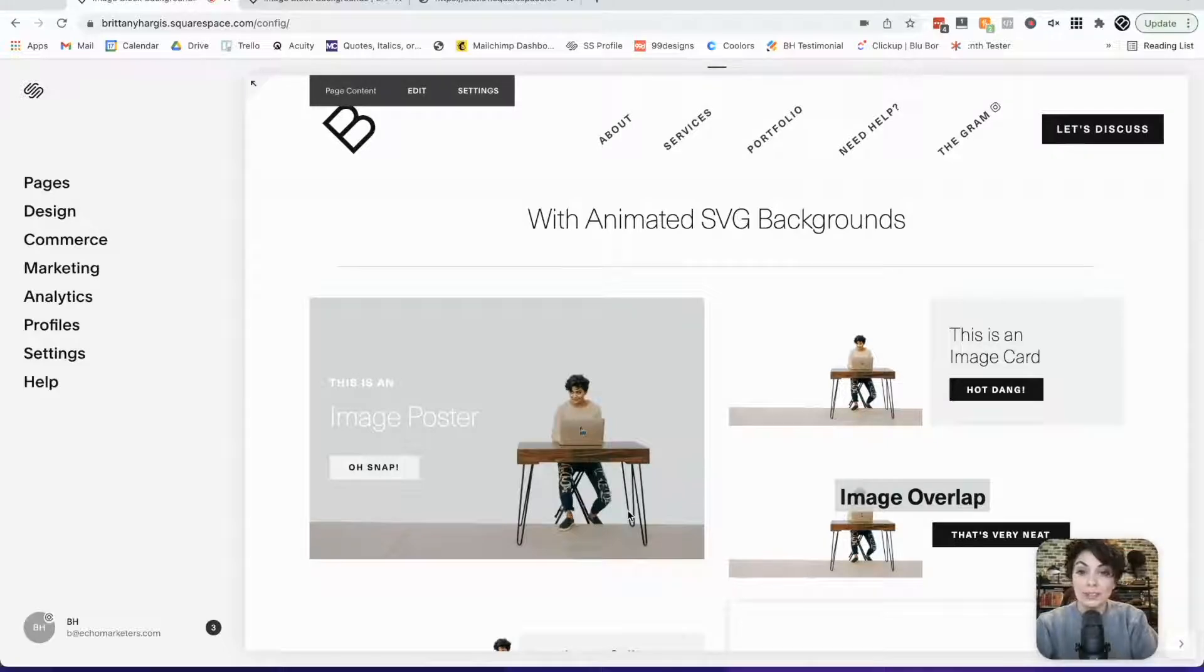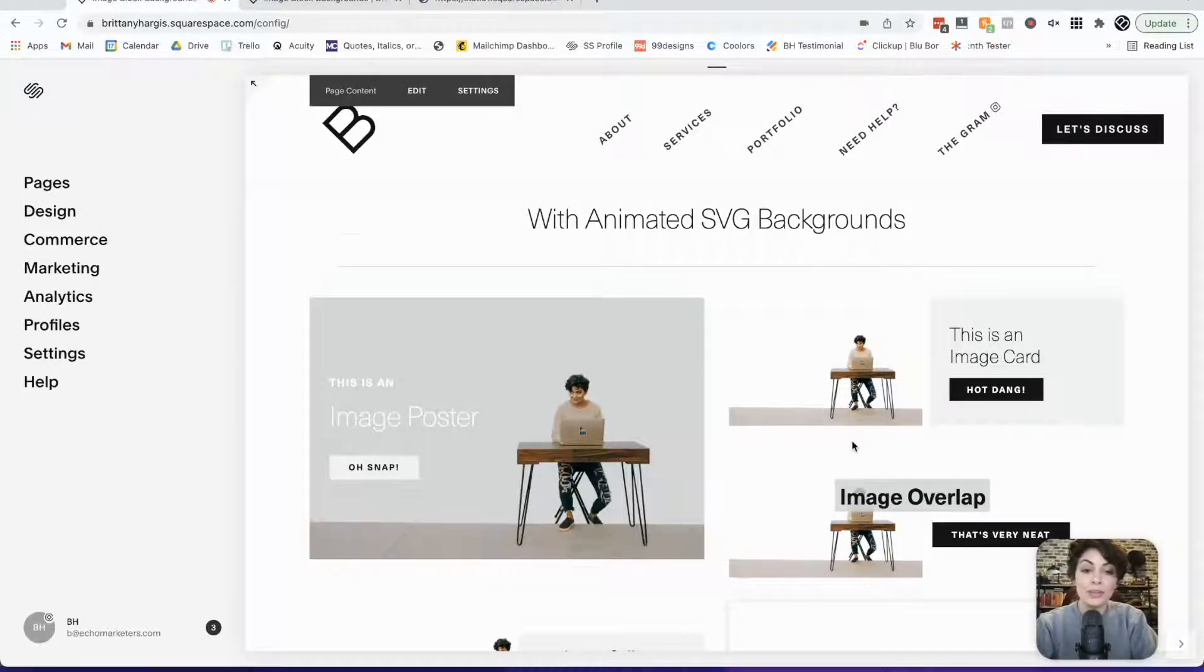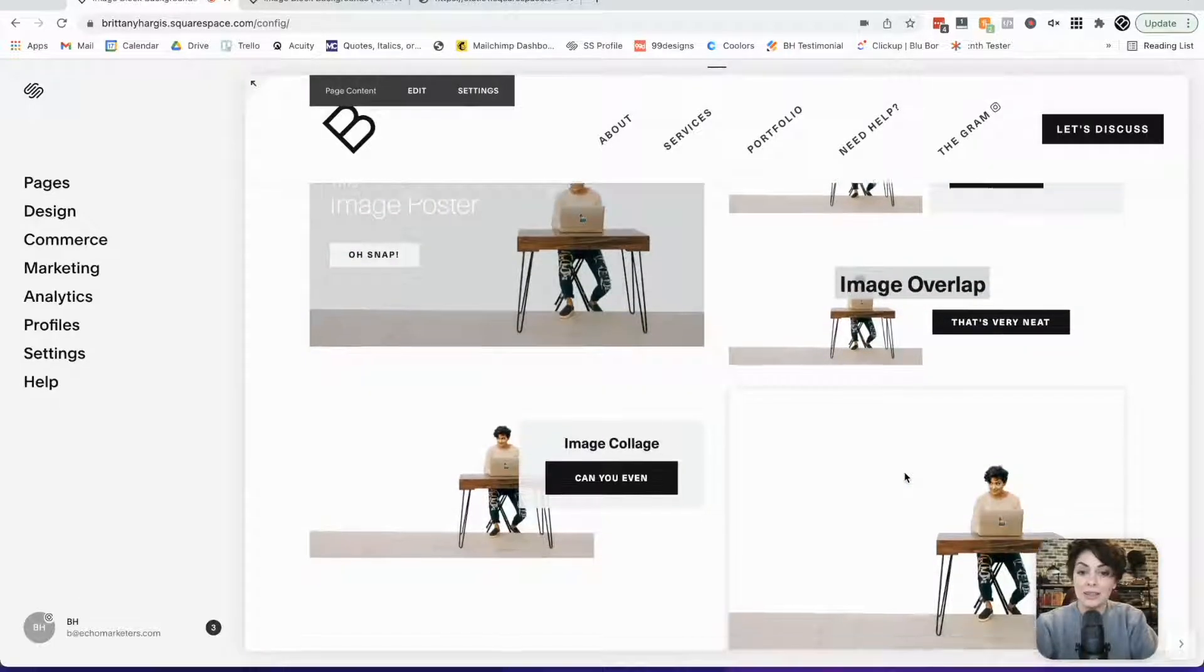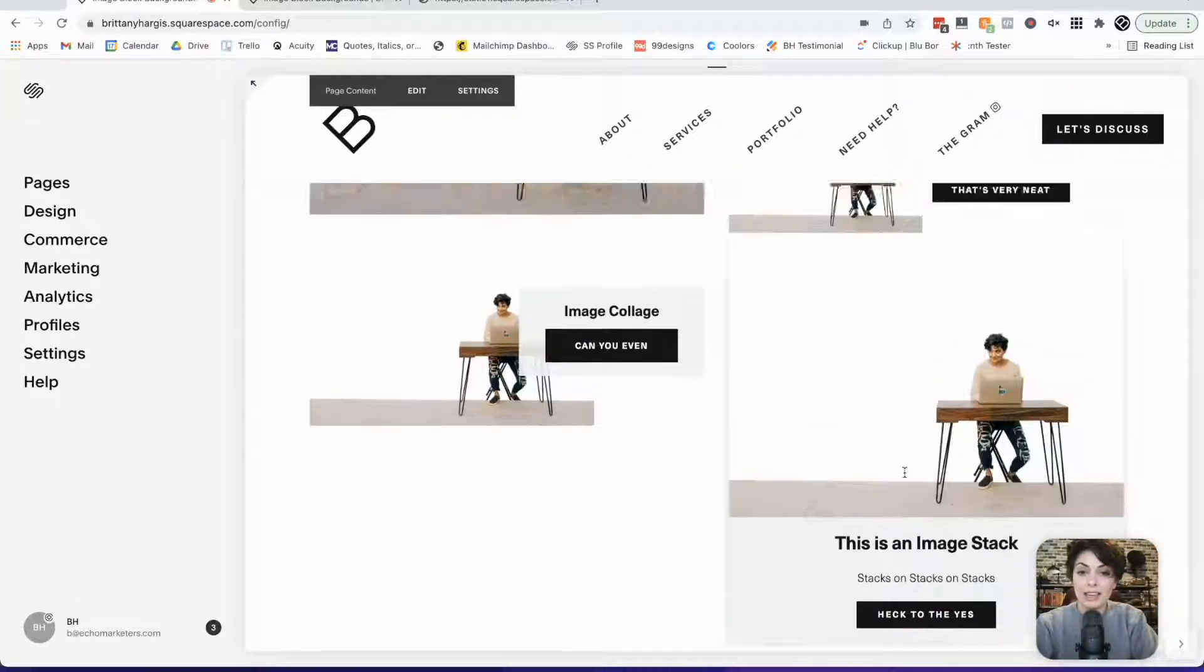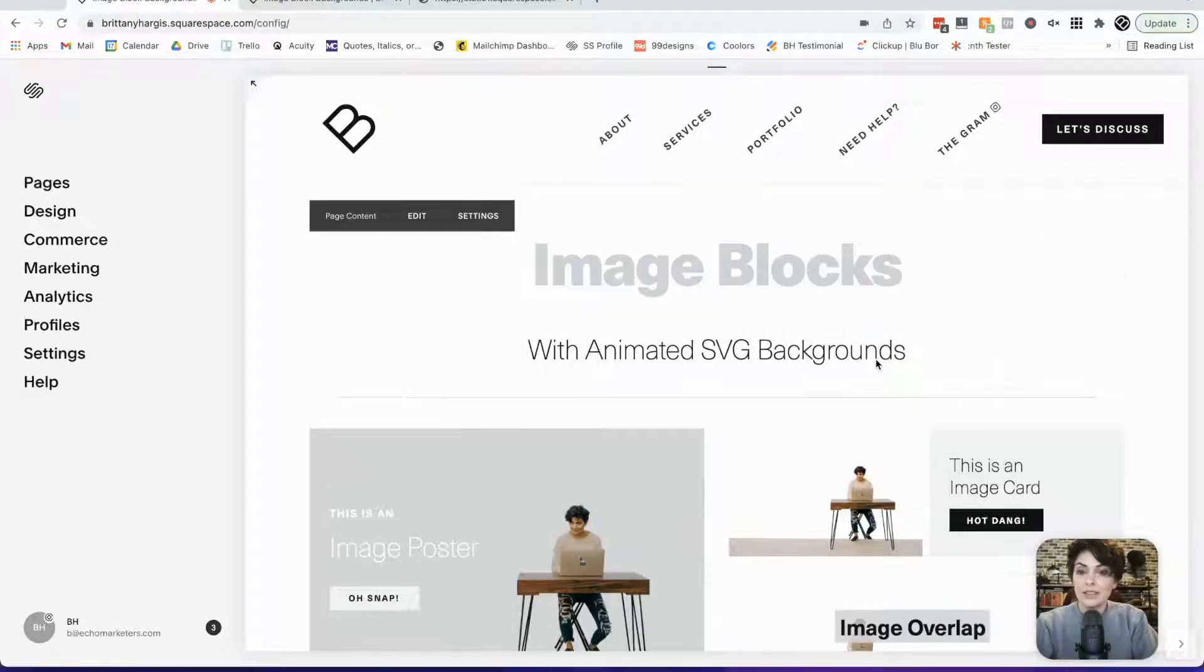Then just jump into your Squarespace site, upload that image to any image block. It's totally up to you which style you want to use, and you're ready for the next step.